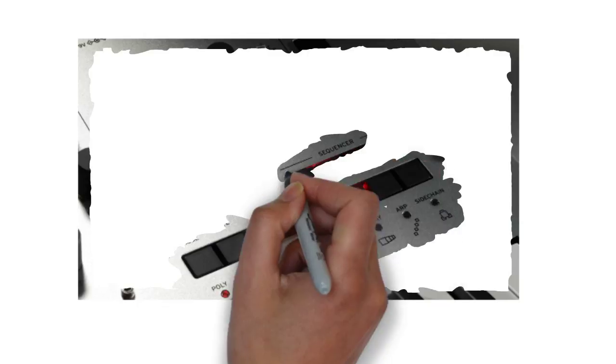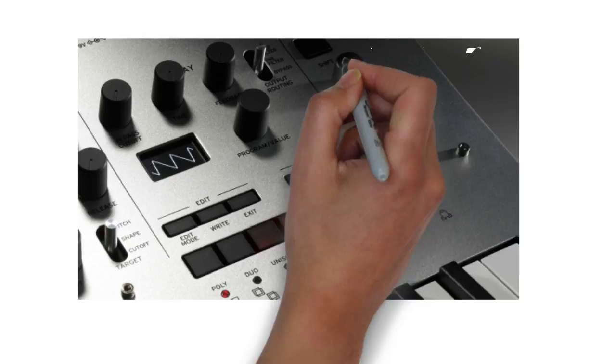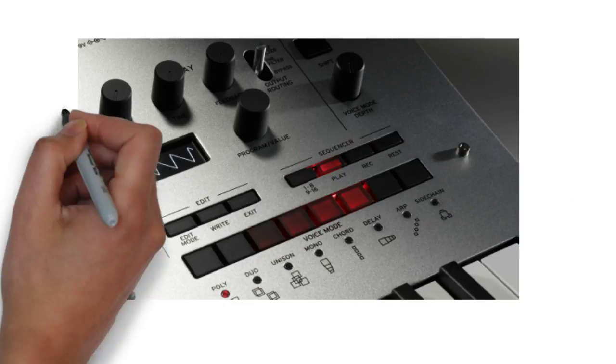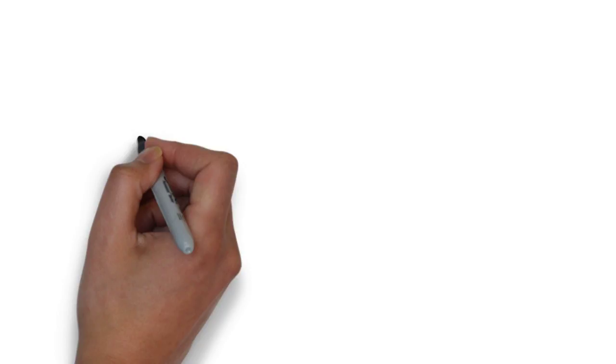It features an OLED oscilloscope display showing the waveform as you sculpt your sound, and impressive build quality with standout looks to complement its powerful and dynamic sound creation capabilities.